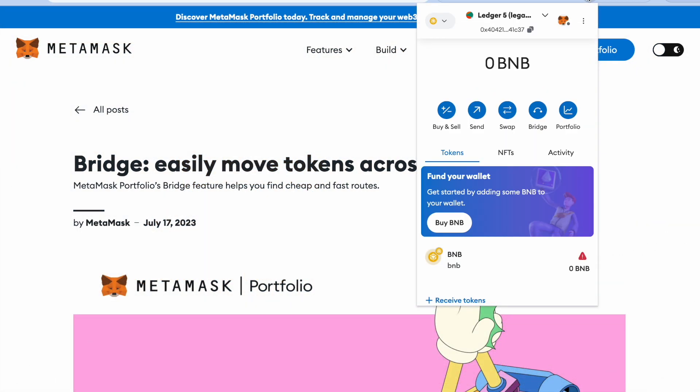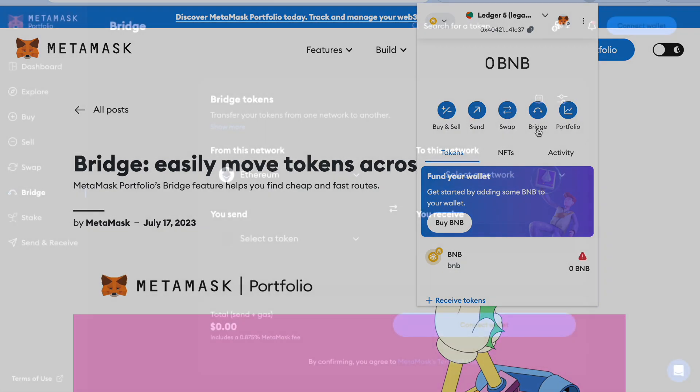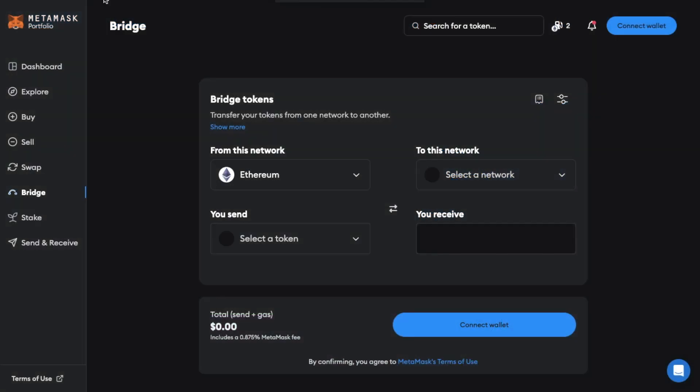So once you've opened up MetaMask you'll find the option to bridge just below your balance in the center of the screen. When you click on it you'll then be redirected to the bridge screen. And under bridge tokens I can choose which network I'd like to transfer from and to.